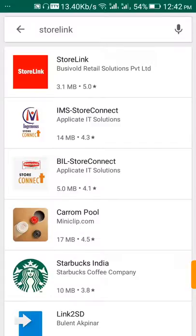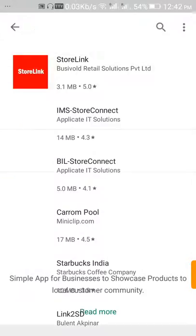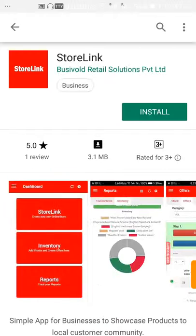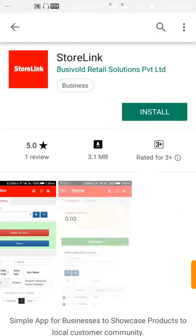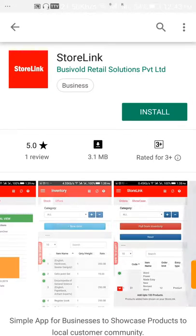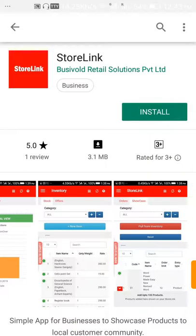Click on it to open it, check the complete details of the app, and click on Install.